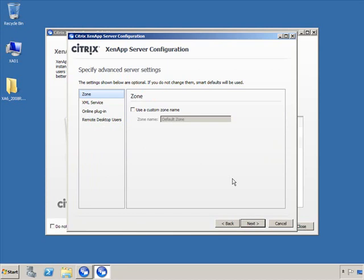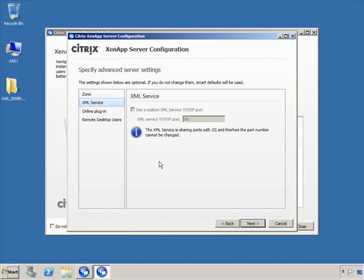Zones are important for grouping ZenApp servers that are geographically in the same region. I like to name zones by their subnet — for example, 192.168.0.0 — which helps identify servers more easily. Grouping ZenApp servers geographically improves performance and prevents the IMA protocol from communicating unnecessarily across all servers. For the XML service, since we already configured it to integrate with IIS, those settings are grayed out here. The XML service is now configured to run on port 80 integrated with IIS.